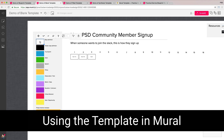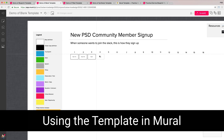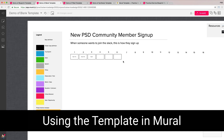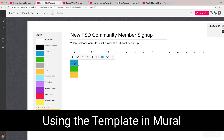If you want to drag something over from the legend, just click on it, hold down Alt or Option, and drag it over. Mural will align it to a grid for you and you can keep bringing elements over from the legend. Be careful not to just click and drag from the legend without holding Option or Alt, because it will take it out and you'll have to put it back.